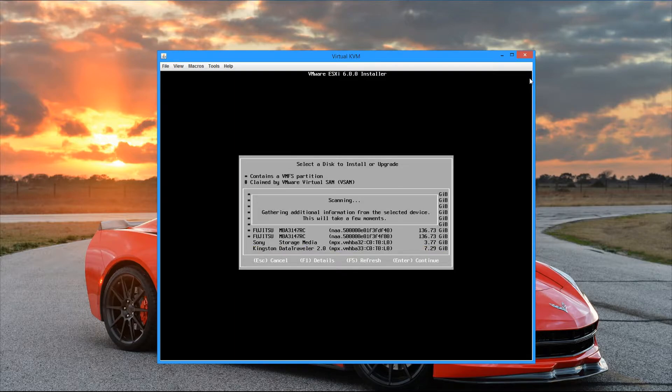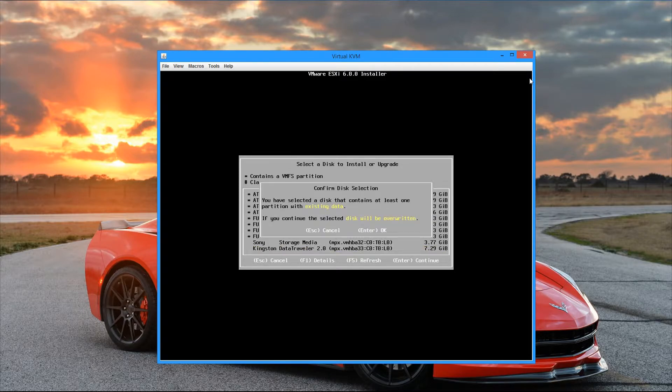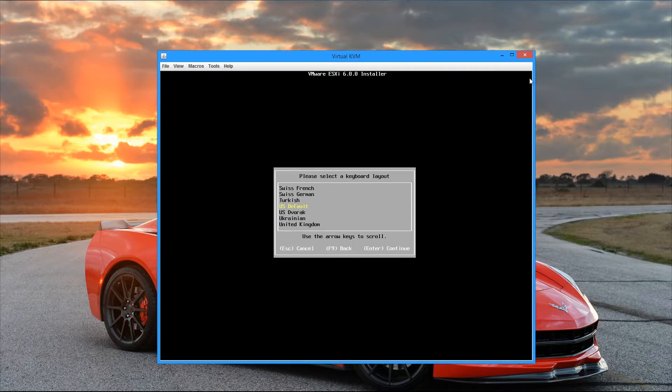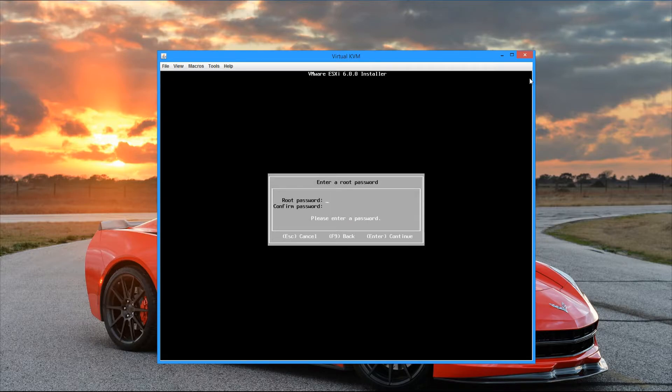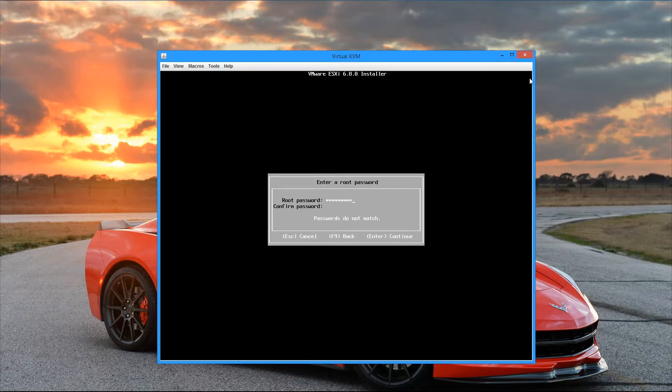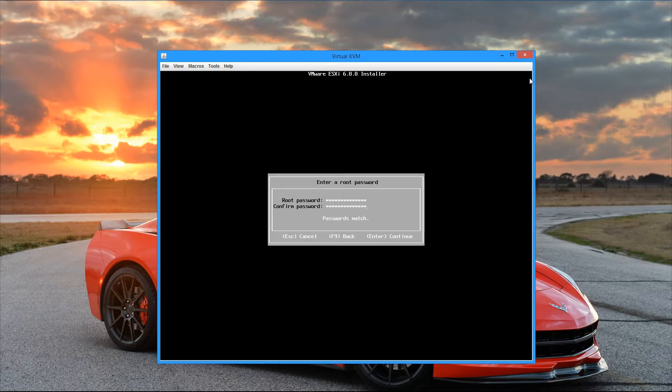And then we see that it scans the device. And then it tells us that there's existing partitions on this drive. It's going to be overwritten. We're just going to hit enter to continue on and select the default for the keyboard layout. And then we're prompted to set the root password for the server. So I'm just going to go ahead and type that in and then hit enter to continue.